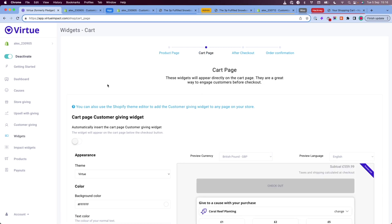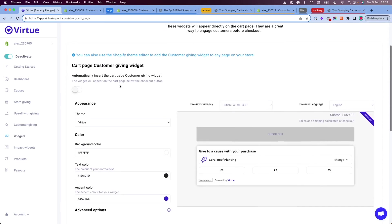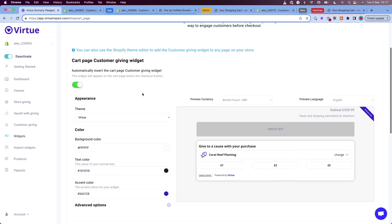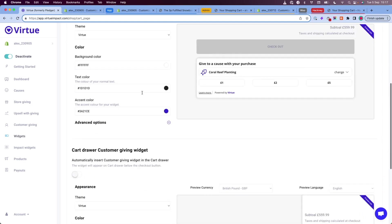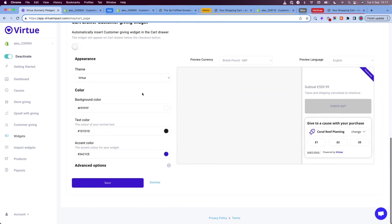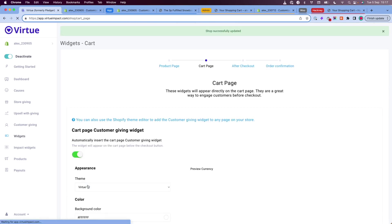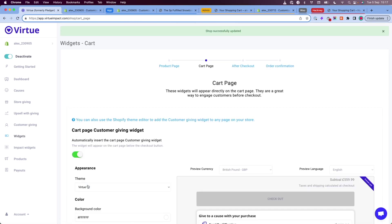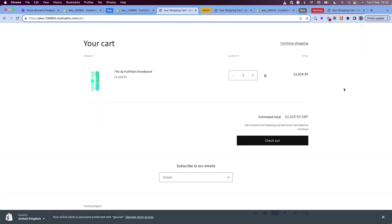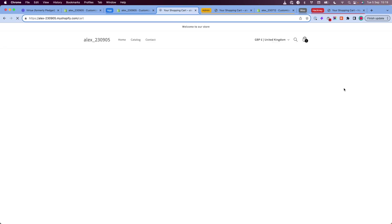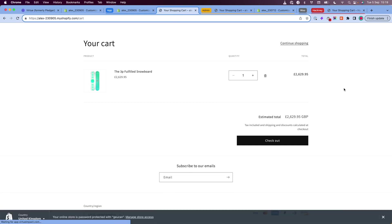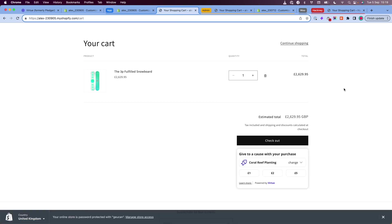Click on the cart page widget and then on the cart page, you will see that there is another toggle. We click this, toggle it on, scroll down to the bottom and click save. If I go back to my store and refresh the page, the widget will appear.